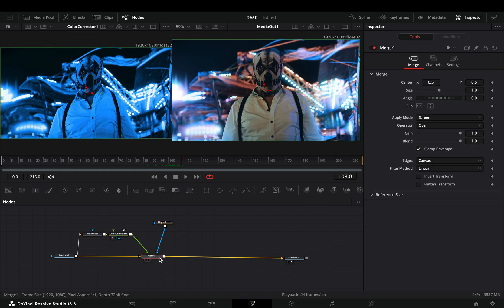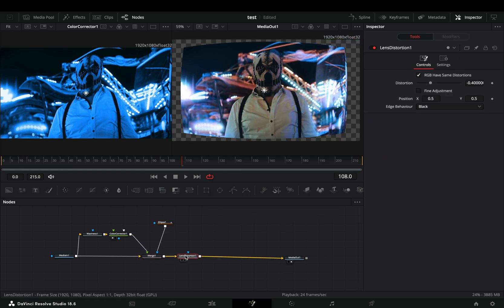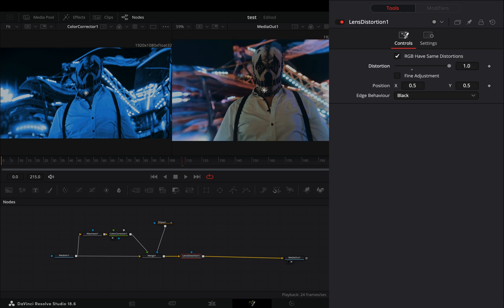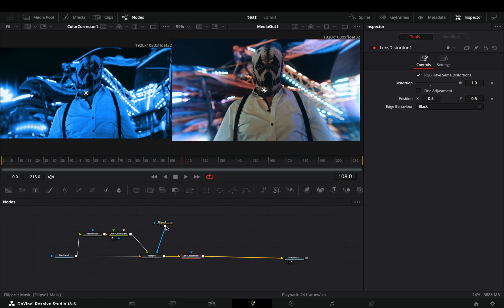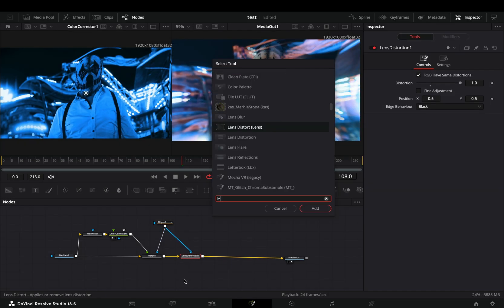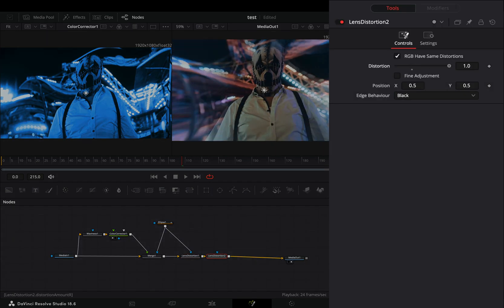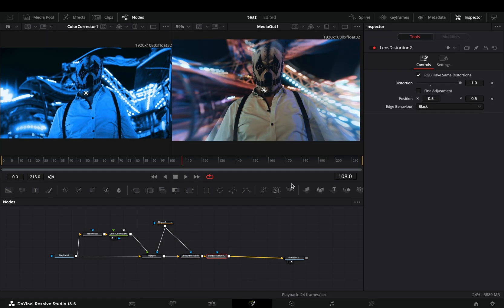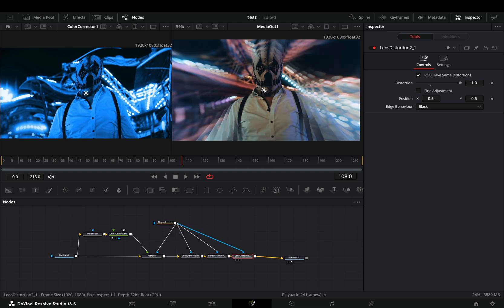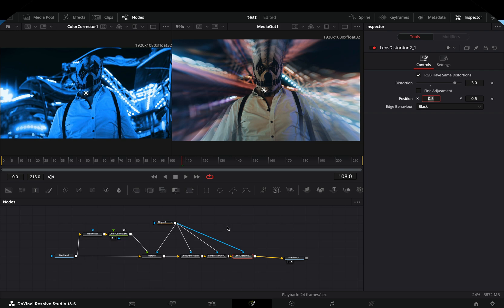Select the merge node and add a lens distortion after. Increase the distortion slider to one and connect your mask to this node also. Bring another lens distortion, increase the distortion slider and connect your mask again to this. If you want you can add another one after. You can also increase the distortion slider more for every next node.